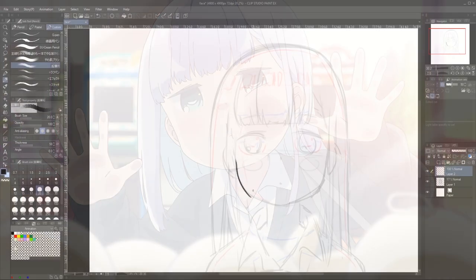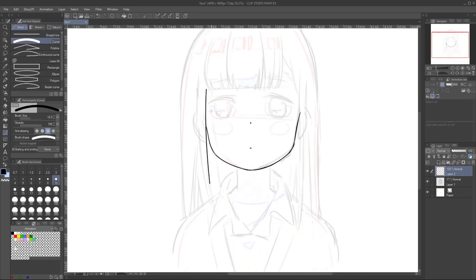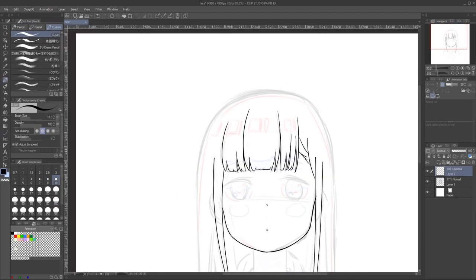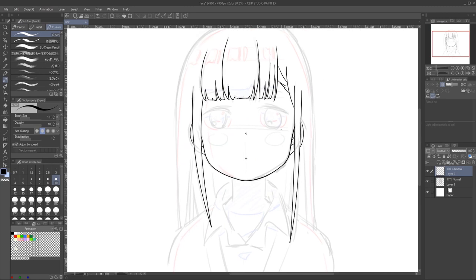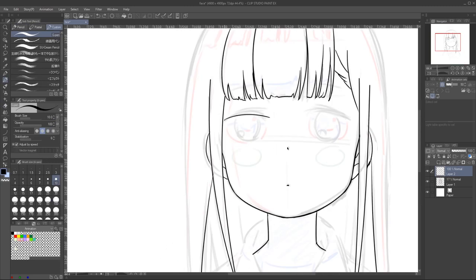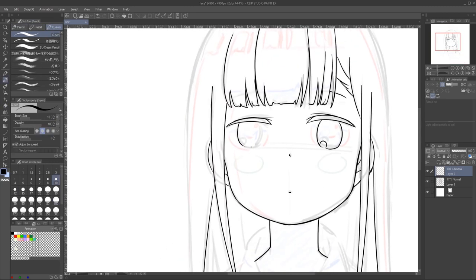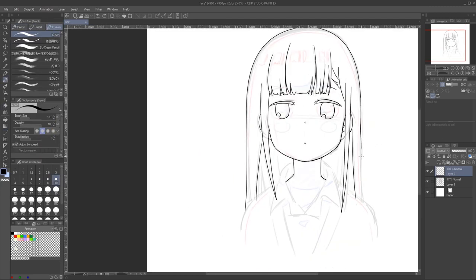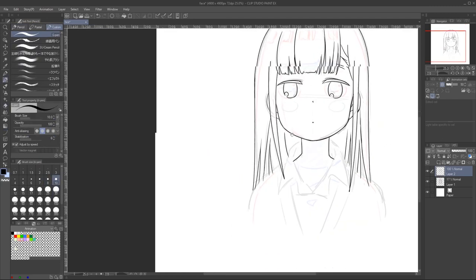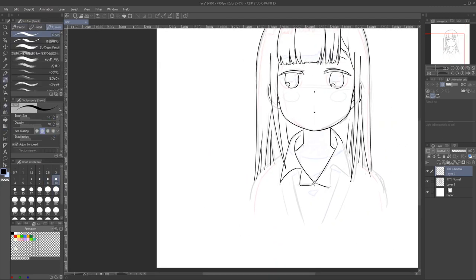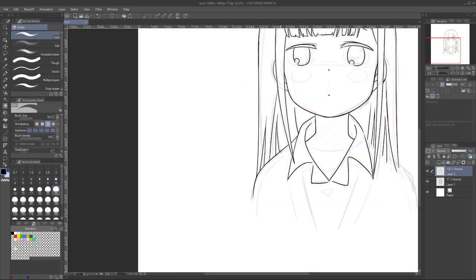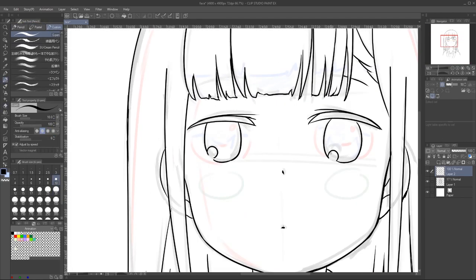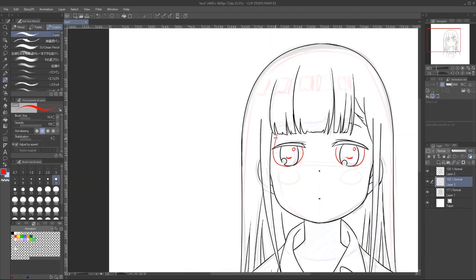With our roughs down, we can take some time to tie down our drawing and make our lines prettier.